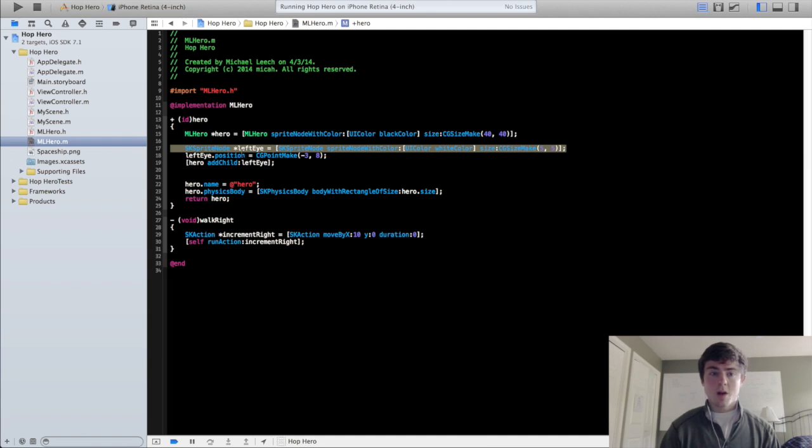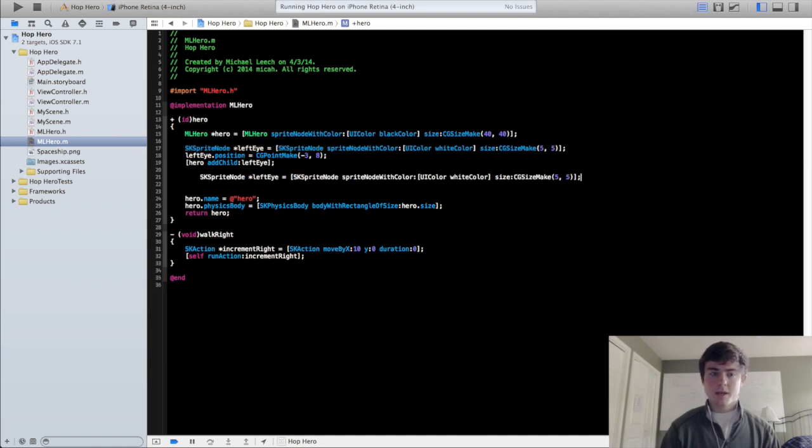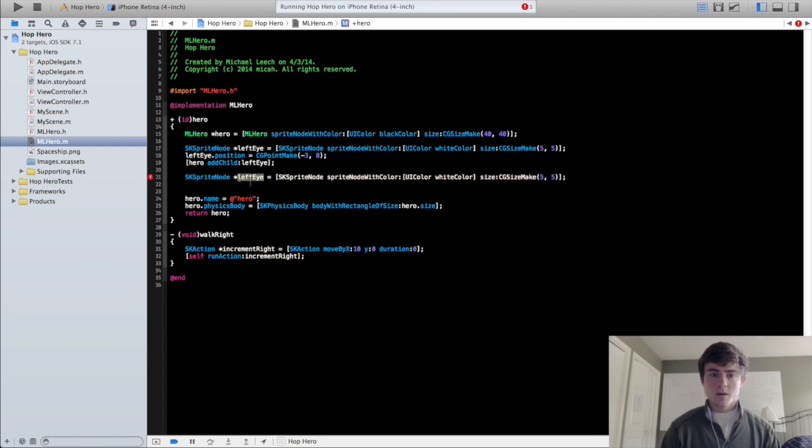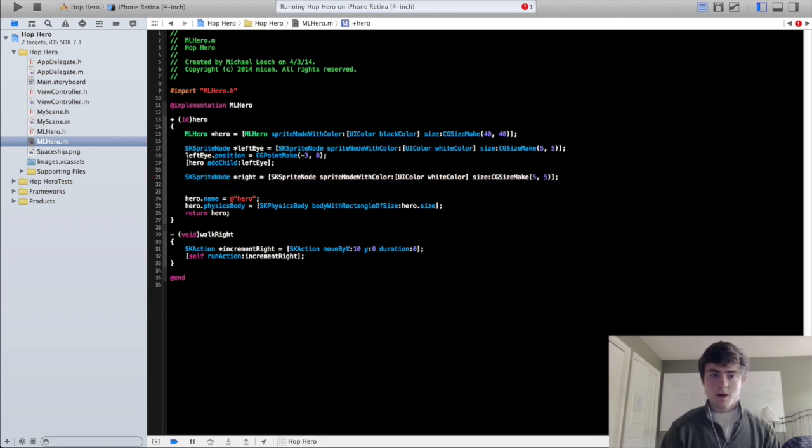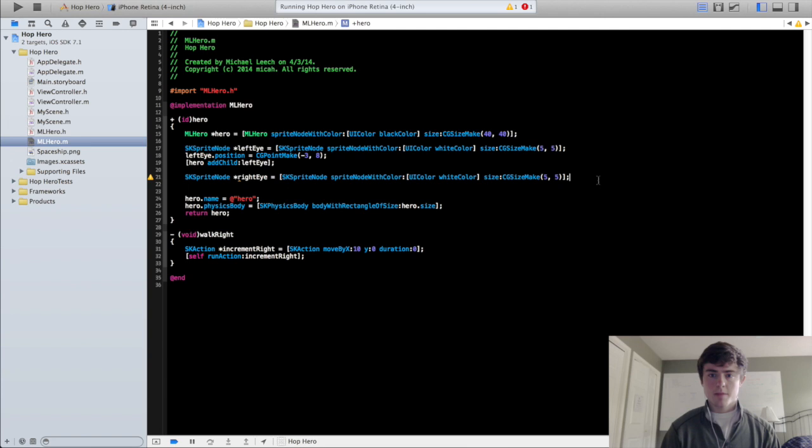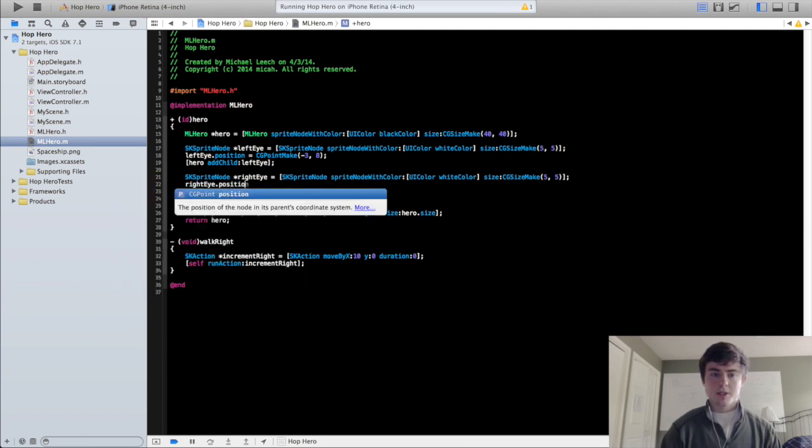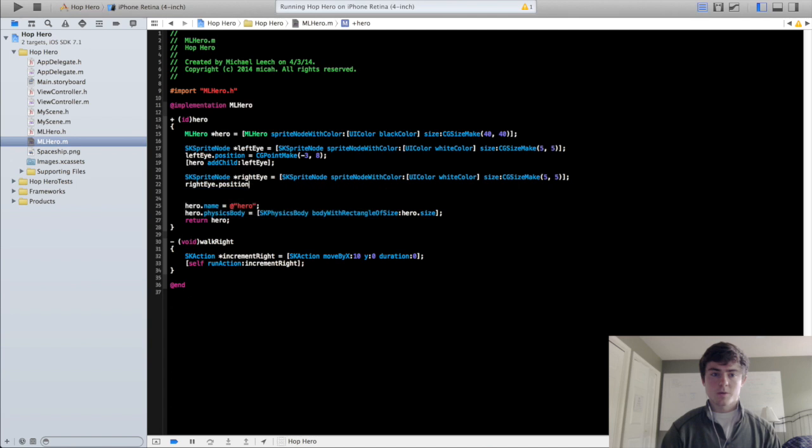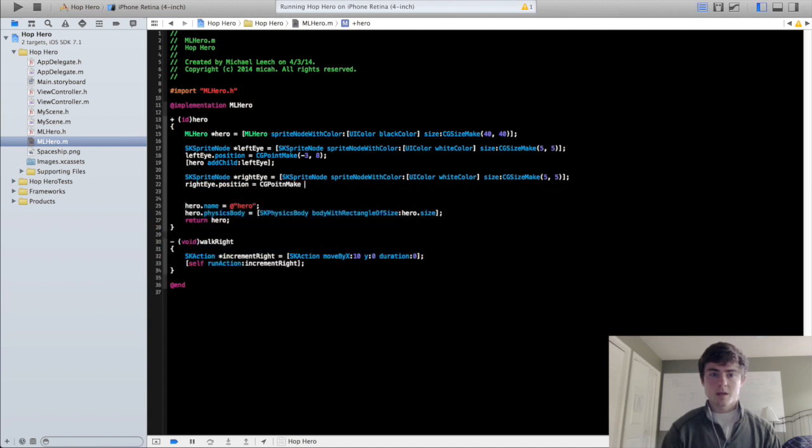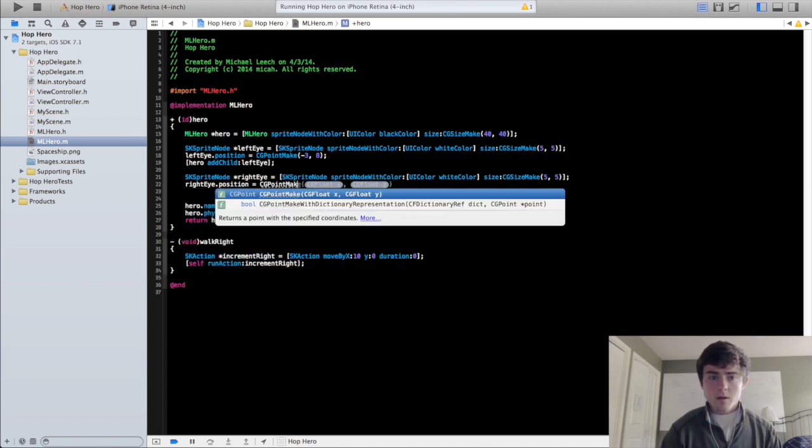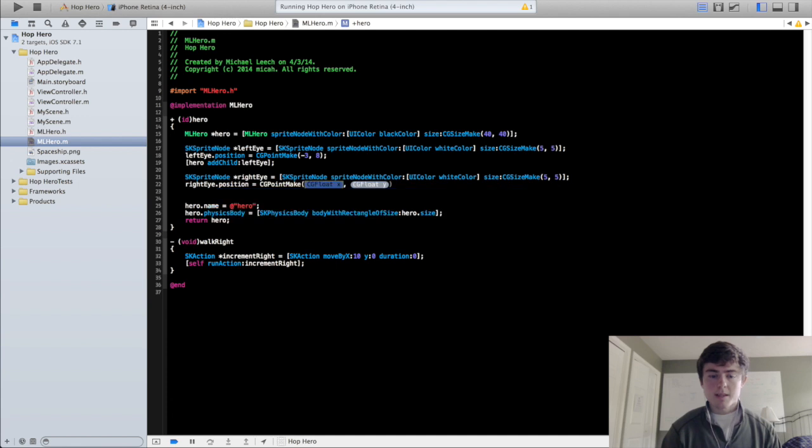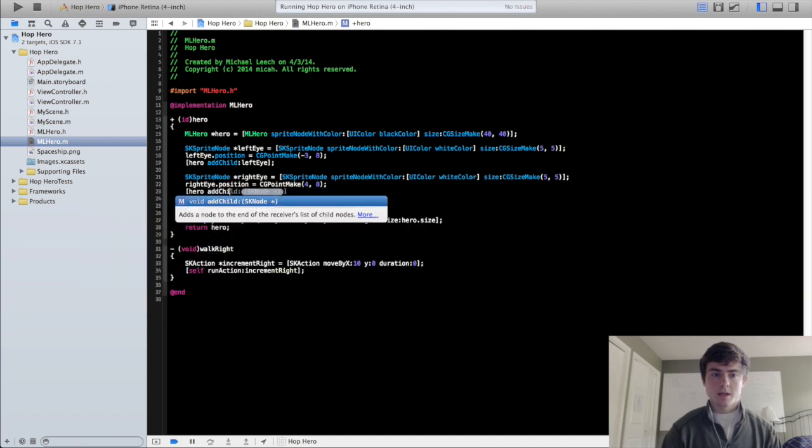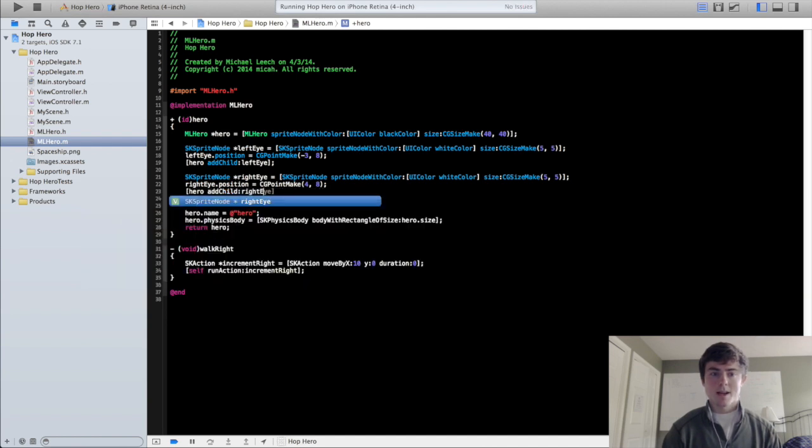You can copy this left eye creation right here for the right eye that we're going to make now. So we're going to do right eye, we're going to do right eye dot position equals cg point make, let's make this guy 4, 8 and see how that goes. We're going to do hero add child right eye.